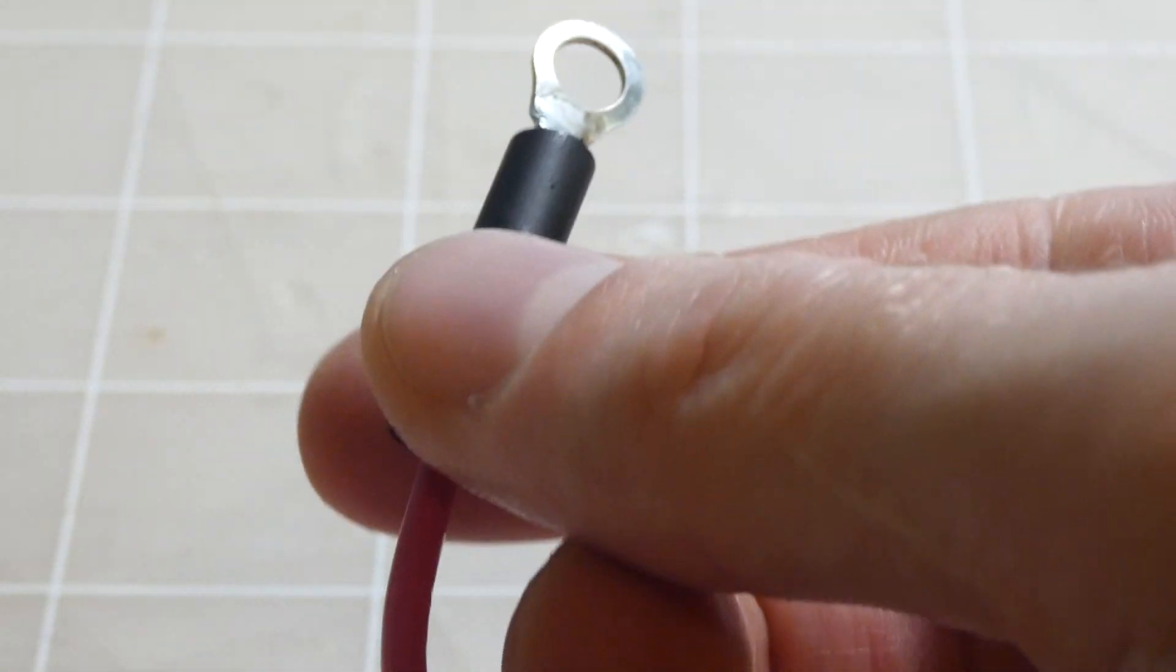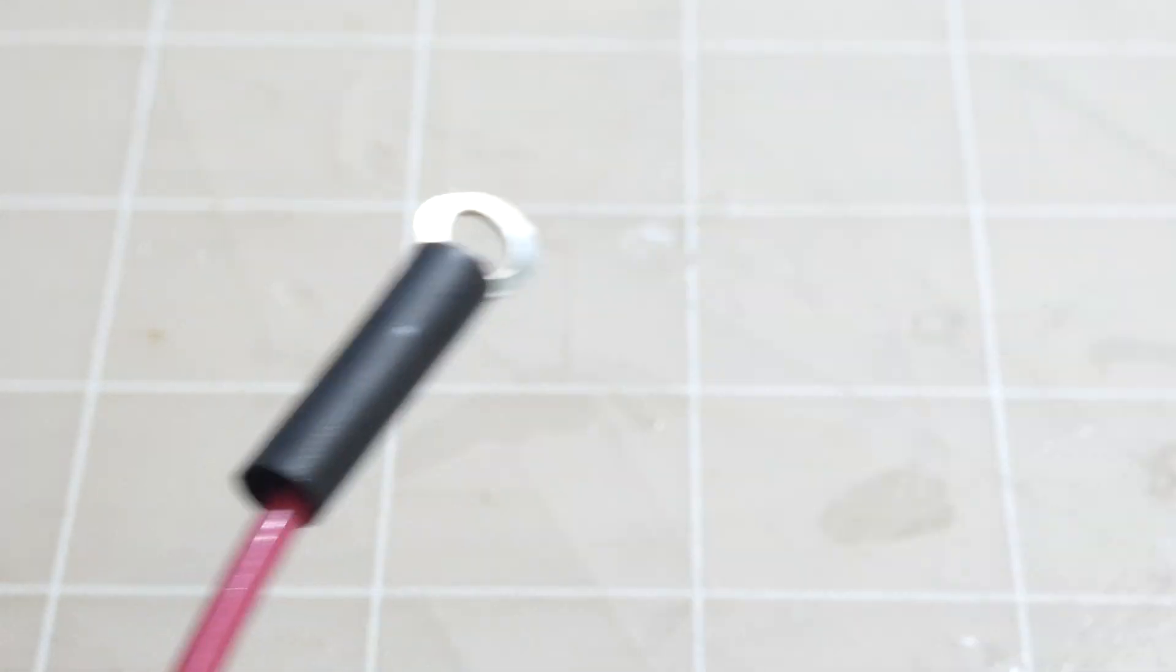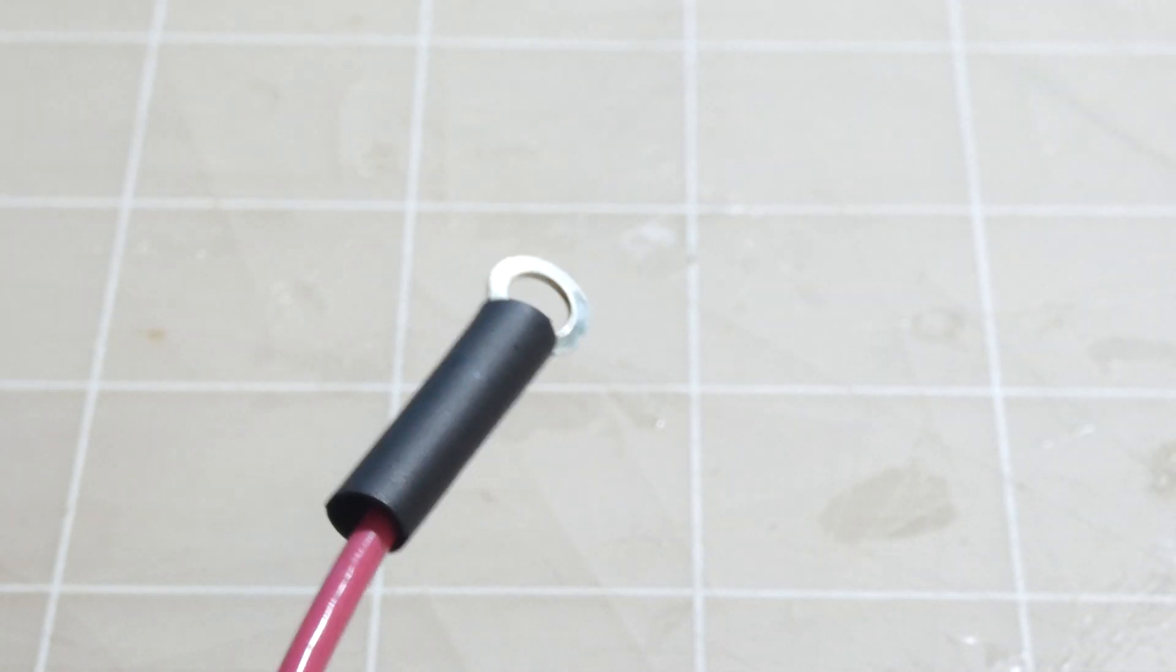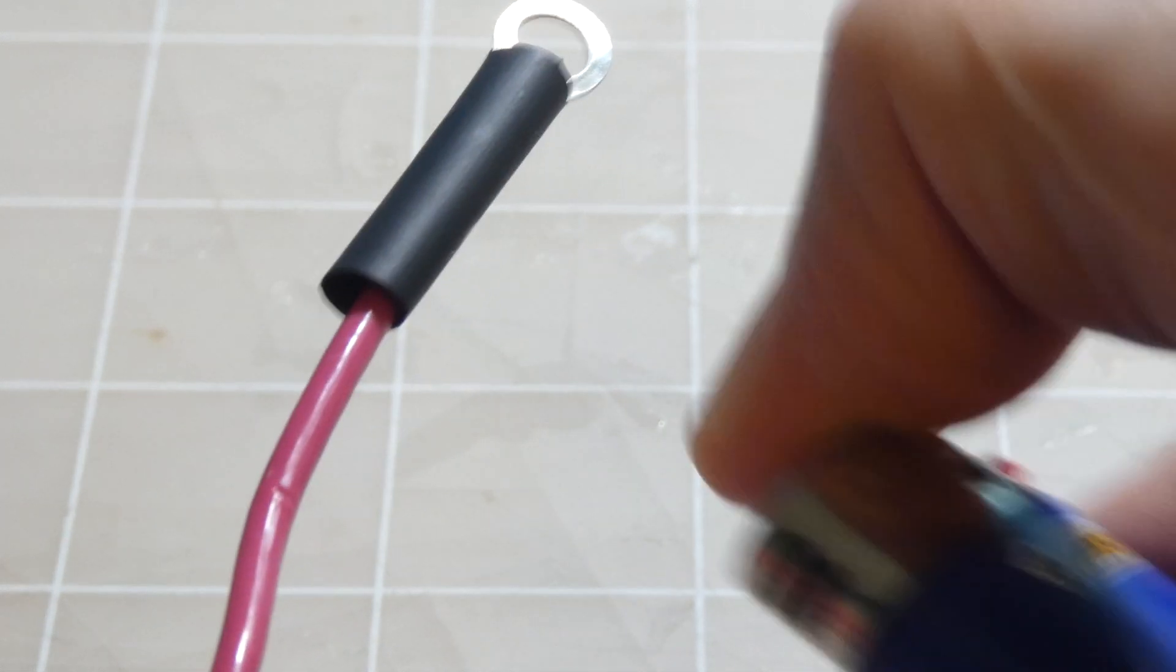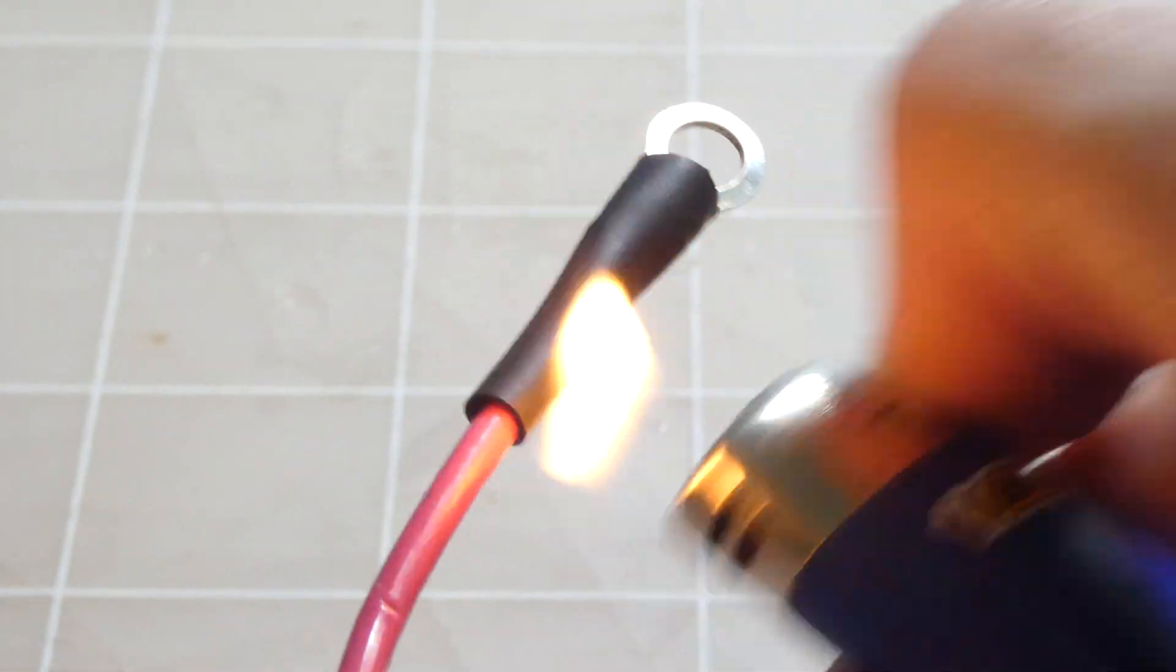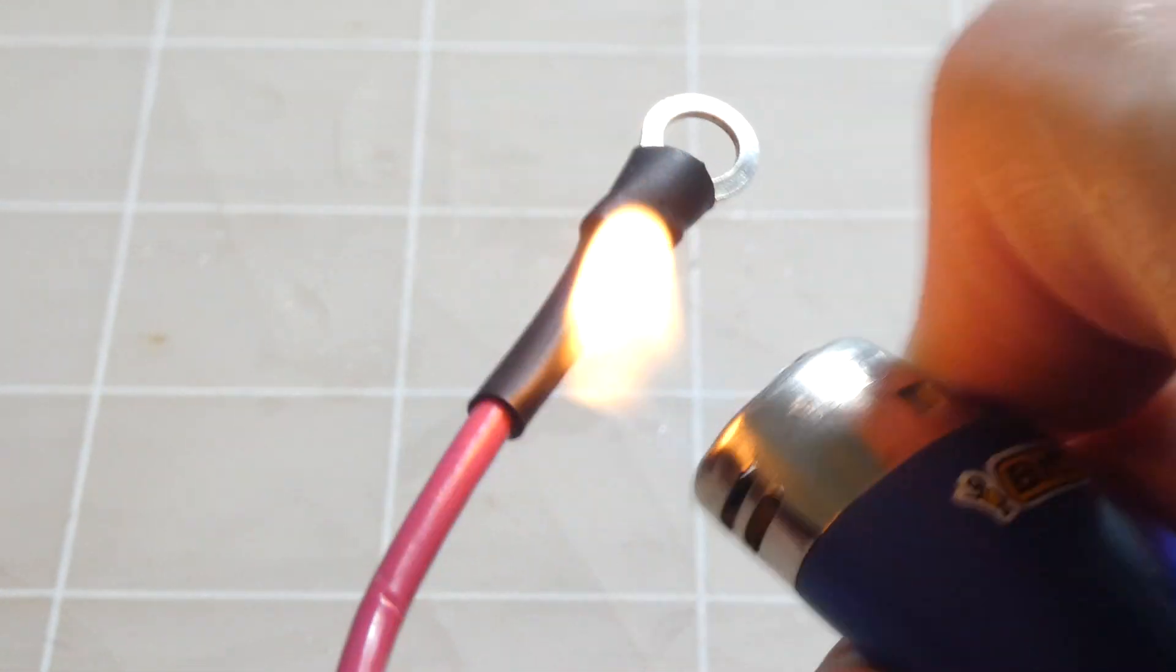Next I'm gonna take the heat shrink tubing. I'm just gonna slide it up there. I'm gonna take the lighter. I'm gonna light it underneath it. Give it a little jiggle jiggle.